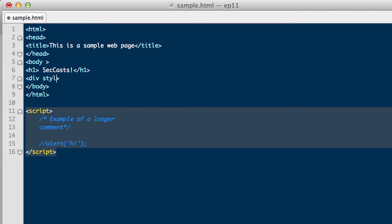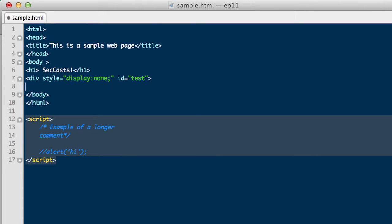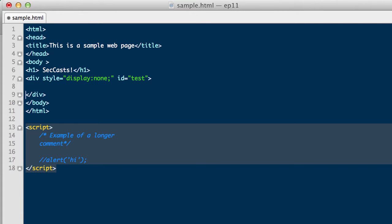Next, we will add a div to our HTML code. We do not want to show this div when the page loads, so we will add display none. We will provide it an ID of test, and we'll add some text within this div. It says this is to show some cool effects.